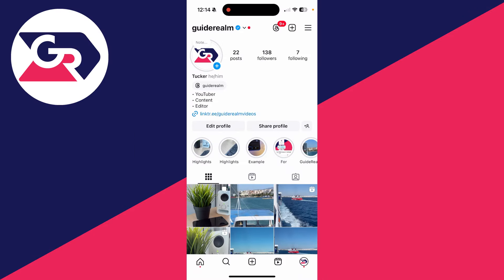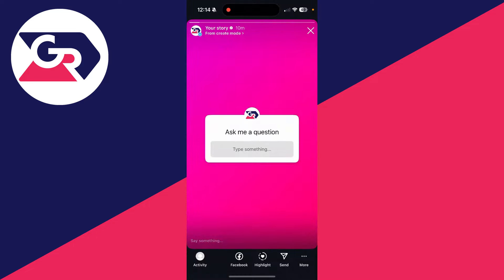So you went and added the question box to your story, and you've now got some you want to add. First of all, come to your profile page in the bottom right, then click on your icon in the top left to see your story.